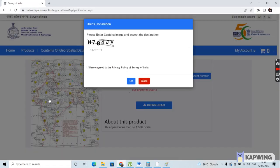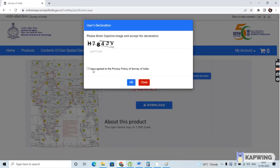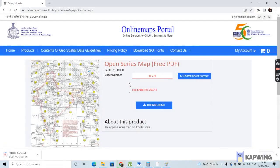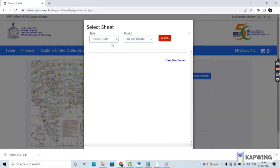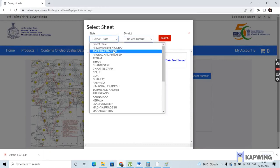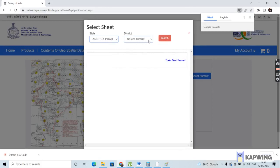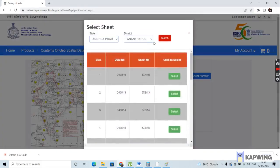First you have to go to this Open Series Map and click it. It will be asking for some credentials to be entered. After clicking enter, you'll be given this page. In this page, you have to select the sheet number. You can select this button, and after clicking it, it will list the districts. Let me select Andhra Pradesh, for example, and then I have to select the district name — I'll choose Anantapur district. After clicking these things, it will show the available topo sheets which are available for download.